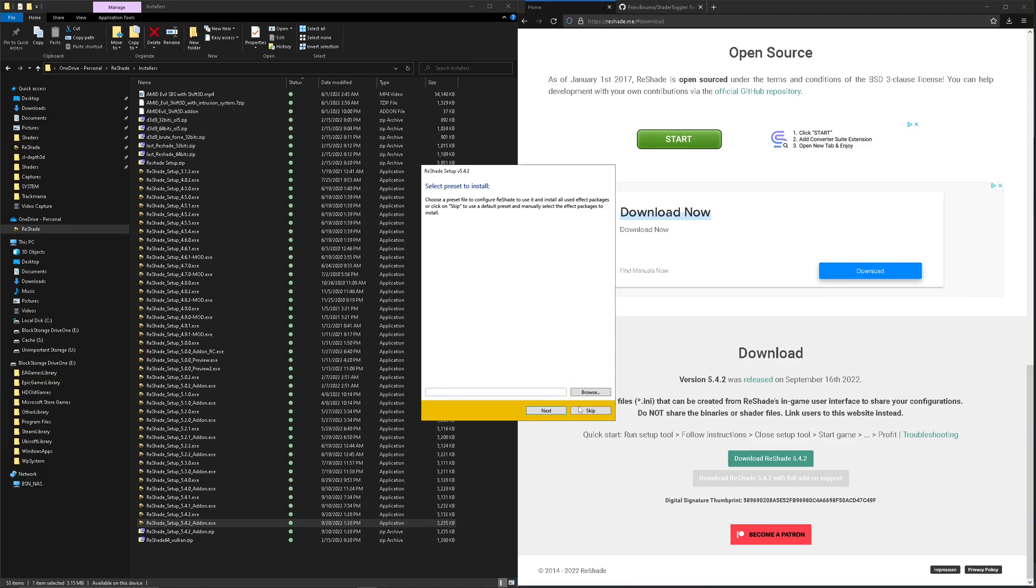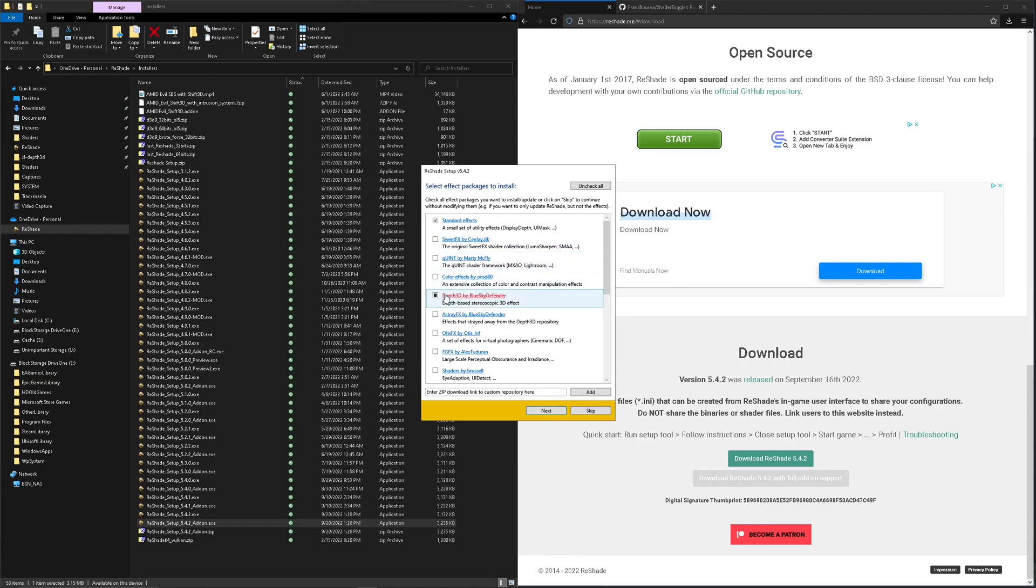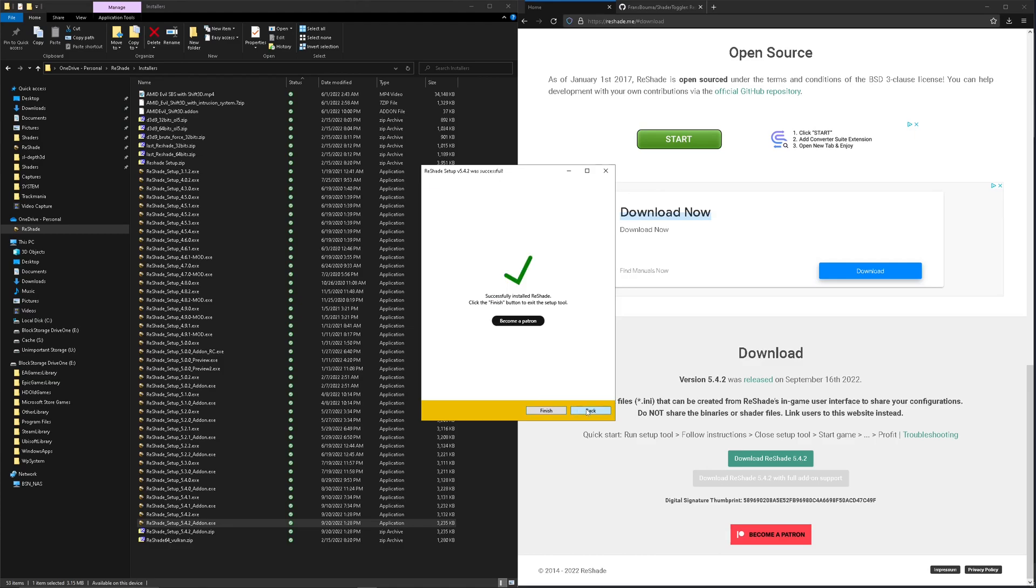Right here, so you'll select that and you can unselect this and click next. In my case, I'm just going to skip since I already have it installed. Finish.